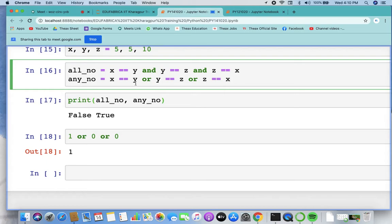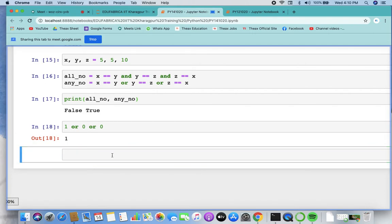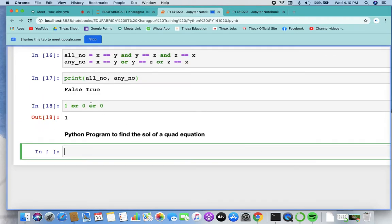There is a module named cmath — complex math — which we use to find the square root of numbers or for the solution of any quadratic equation. Let's write a Python program to find the solution of a quadratic equation.